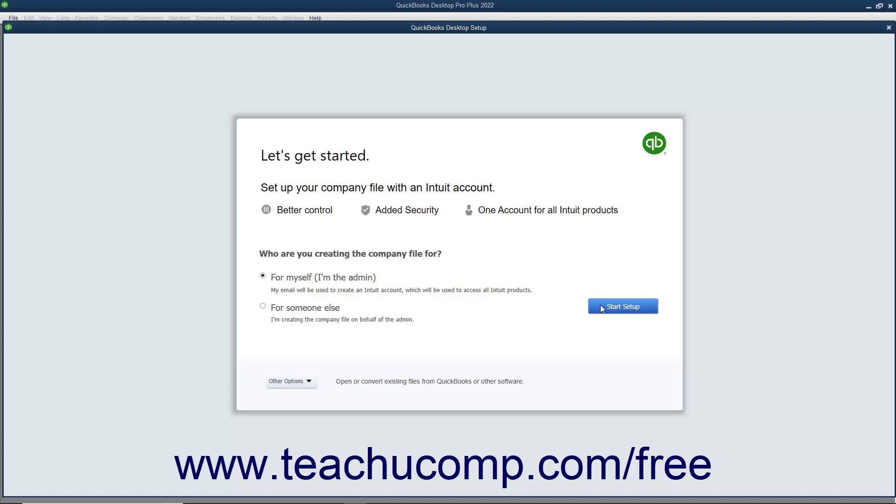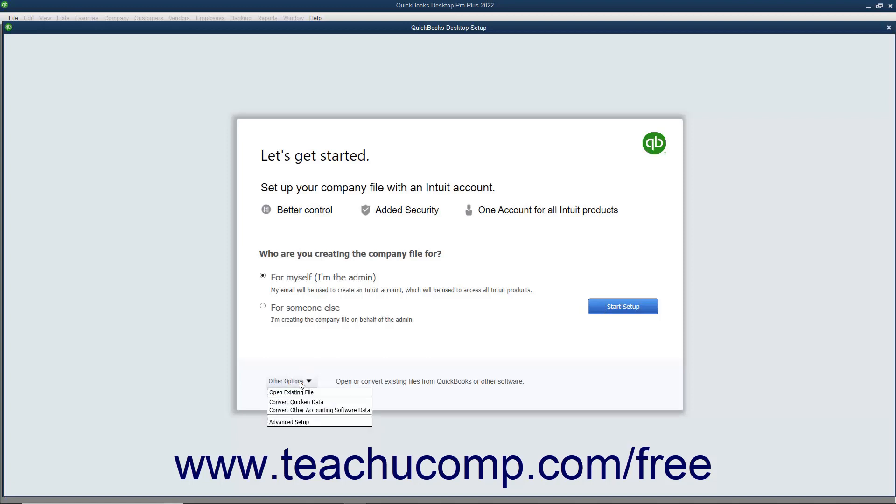Alternatively, for advanced features and setup, you can instead use the Easy Step interview to thoroughly customize your company file. To do this, click the Other Options drop-down button at the bottom of the QuickBooks Desktop Setup screen. Then click the Advanced Setup command in the drop-down menu to use the Easy Step interview, which is discussed in a later lesson, to create your company file instead.